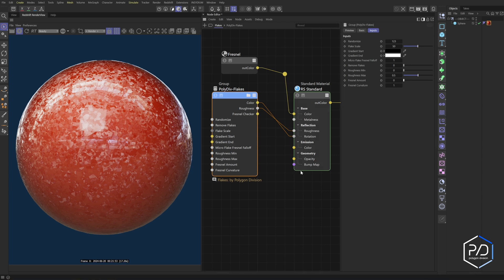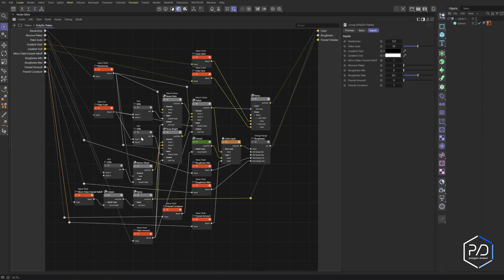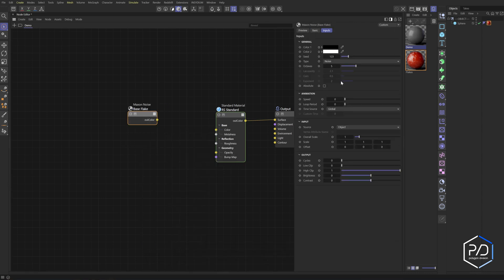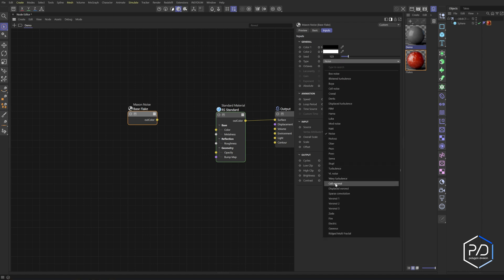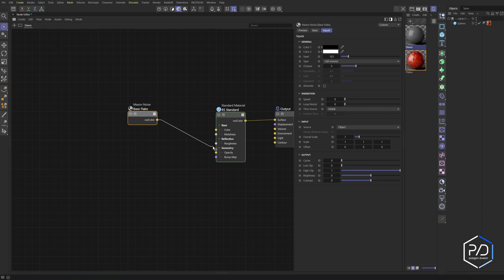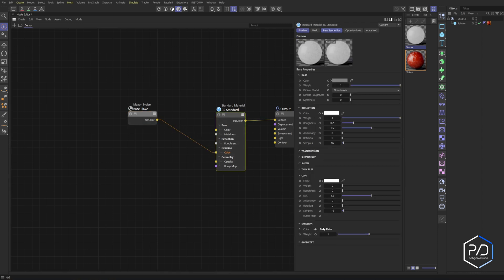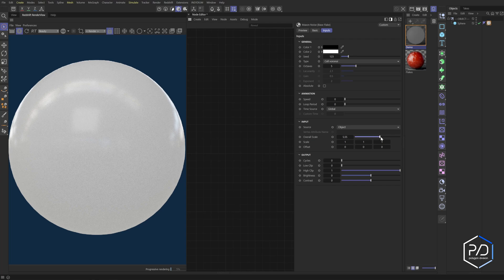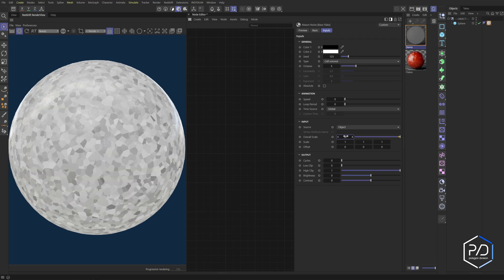The fresnel curvature controls the ramp that the flakes dissipate at — I just leave it set to one. Let's build this out. We'll start with a noise node — I'll call it Base Flake — and change it to Cell Voronoi, which is the heart of the noise we're using. I'll plug this into the emission to preview it, set scale to 50 so it's large enough to see. You could potentially just use this as your flake shader for the cheap version, but it lacks depth and variation.